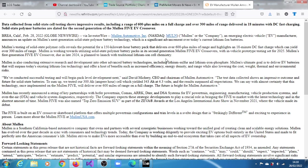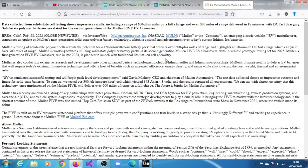So Mullen is working towards utilizing solid-state polymer battery packs in its second generation Mullen Five EV crossover, with in-vehicle prototype testing set for 2025. Mullen's first generation Five EV crossover, due in late 2024, is planned to launch with traditional lithium-ion cell chemistry.